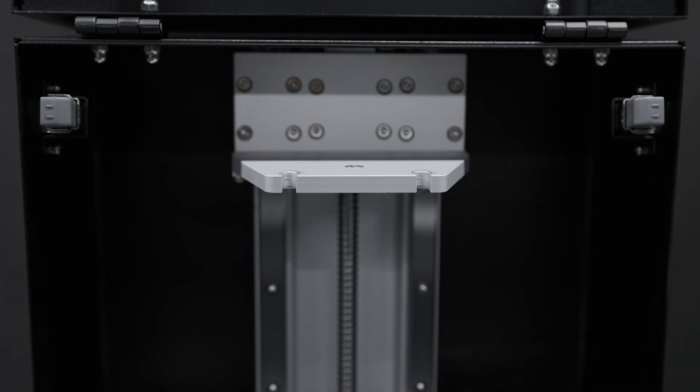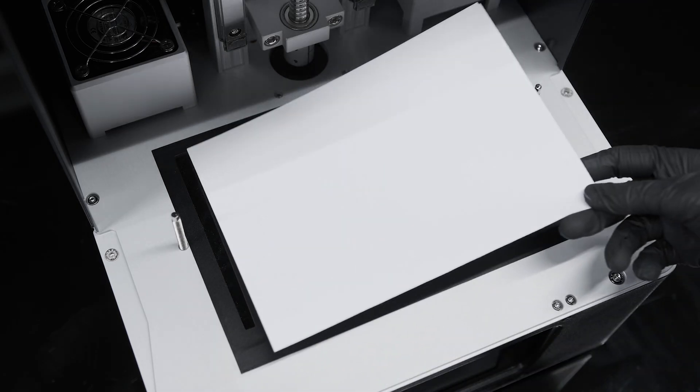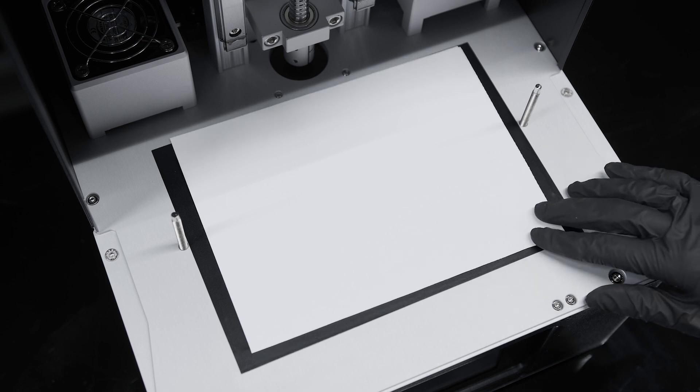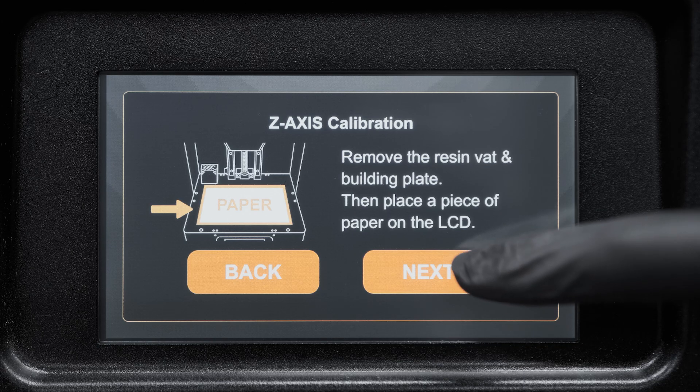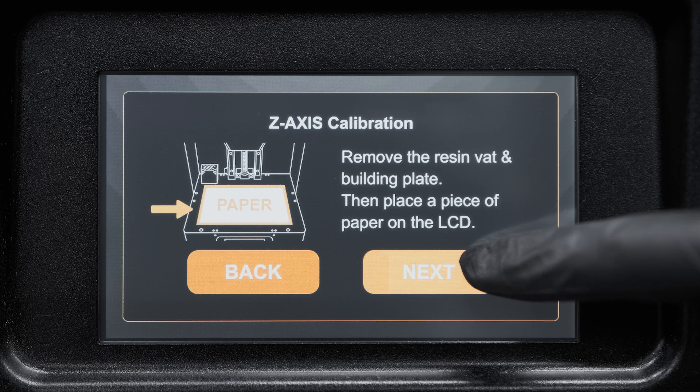Place a piece of paper on the LCD for leveling the building plate. Select Next.